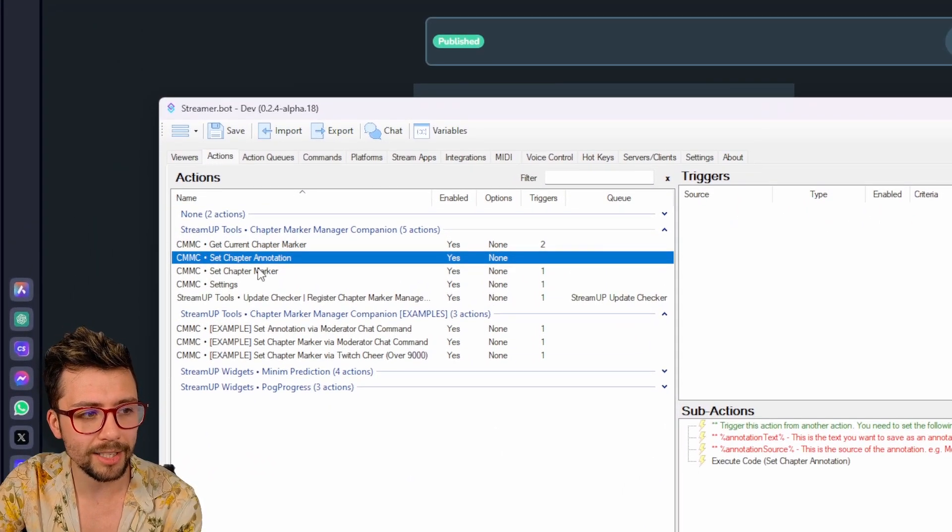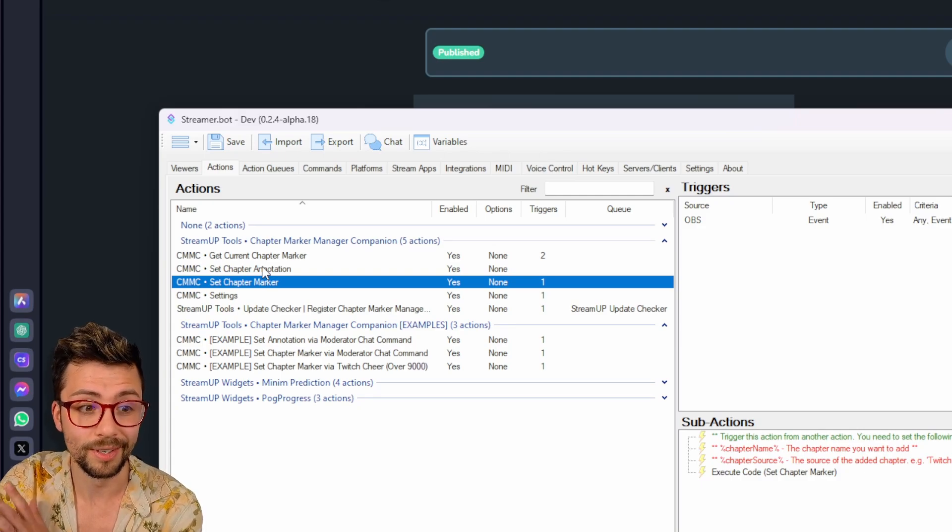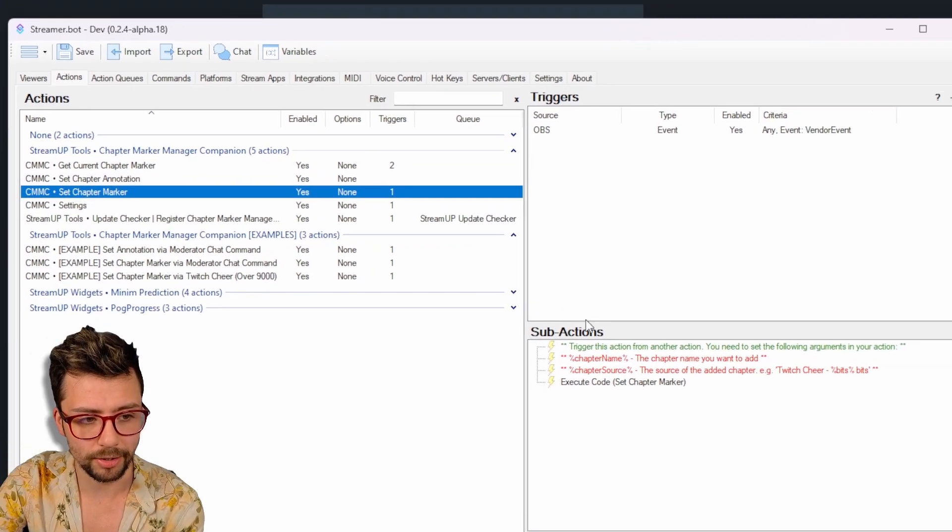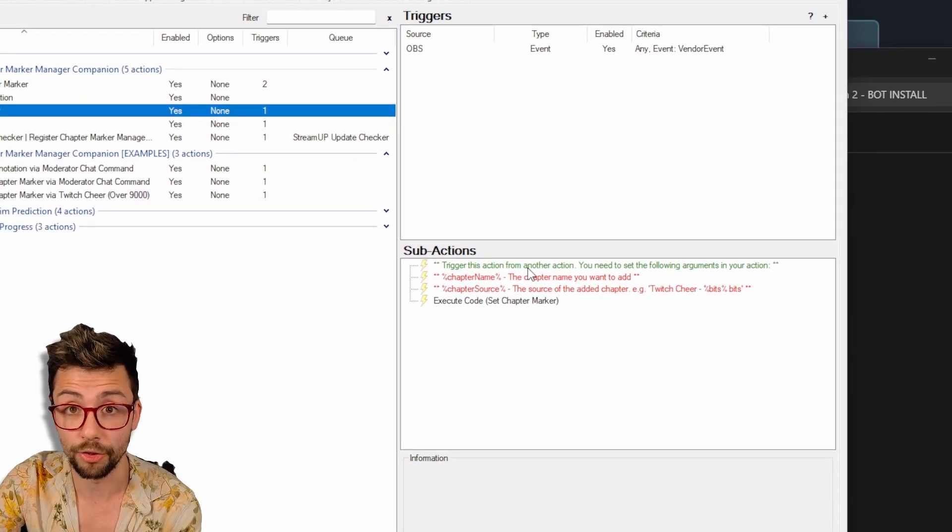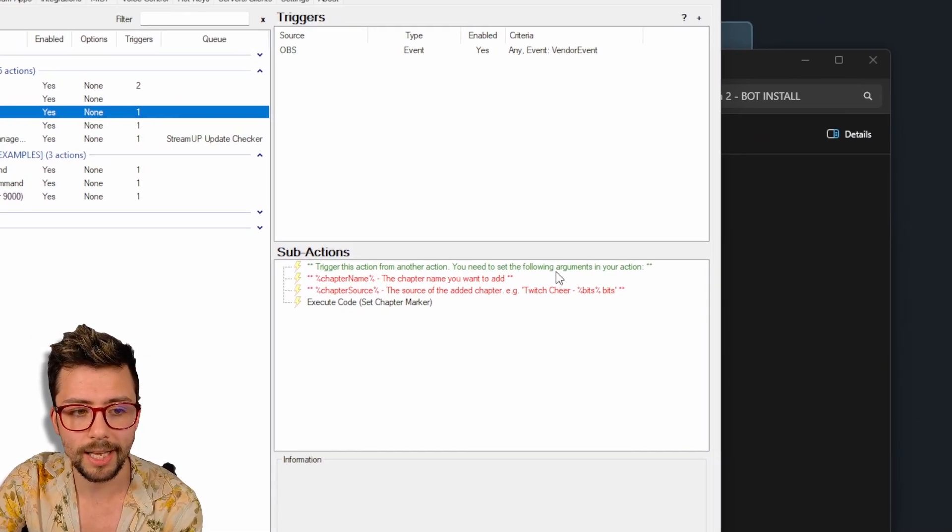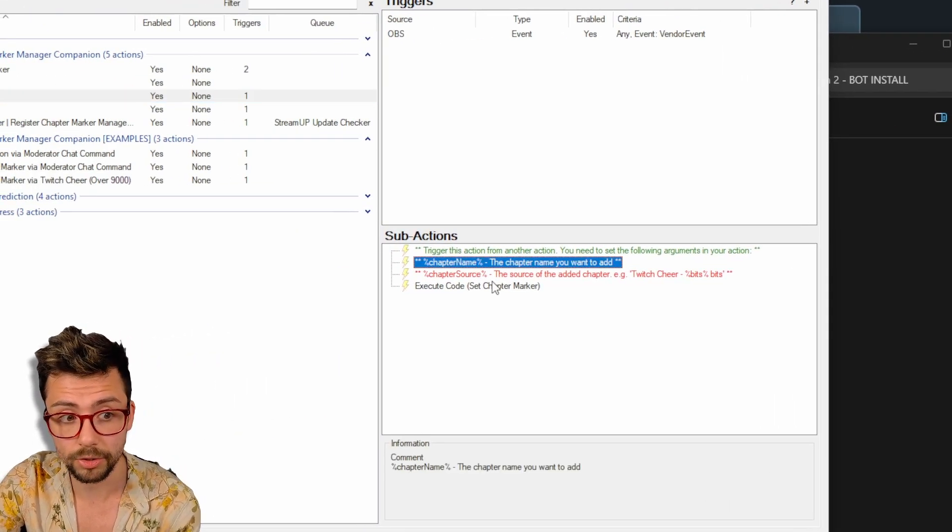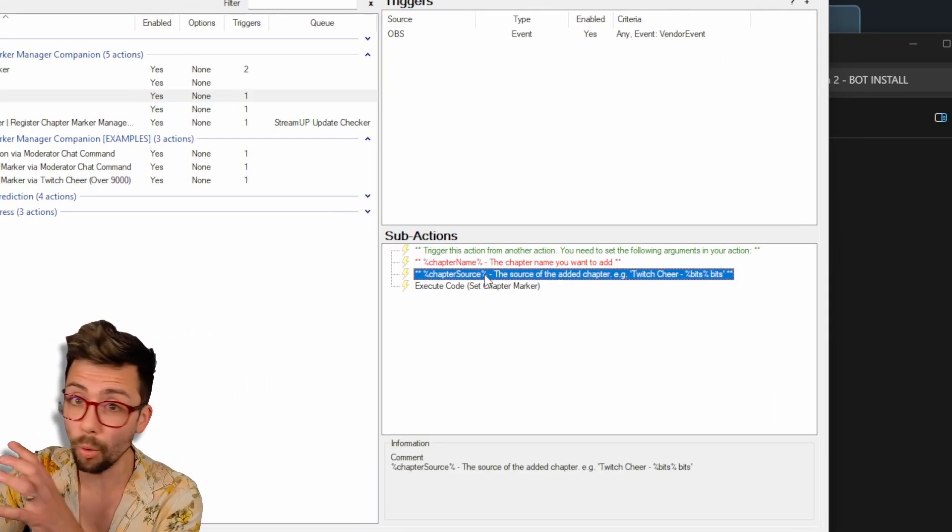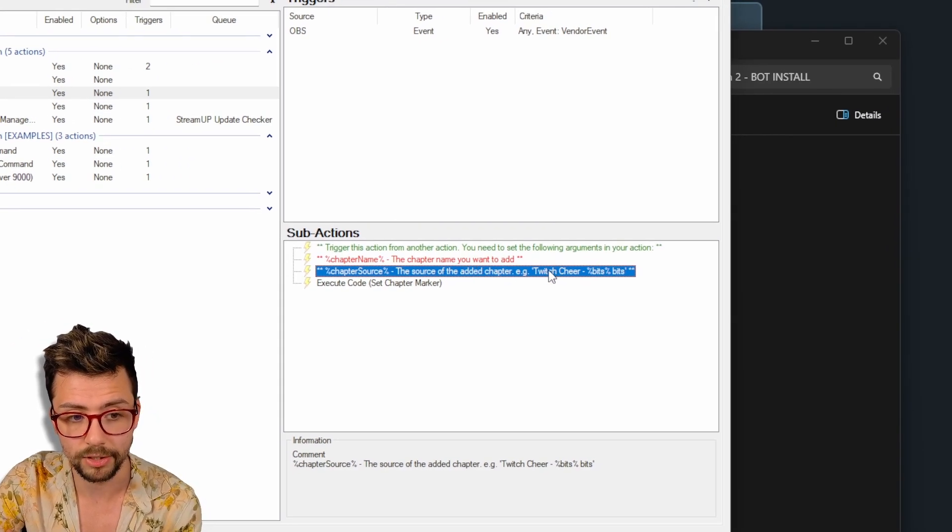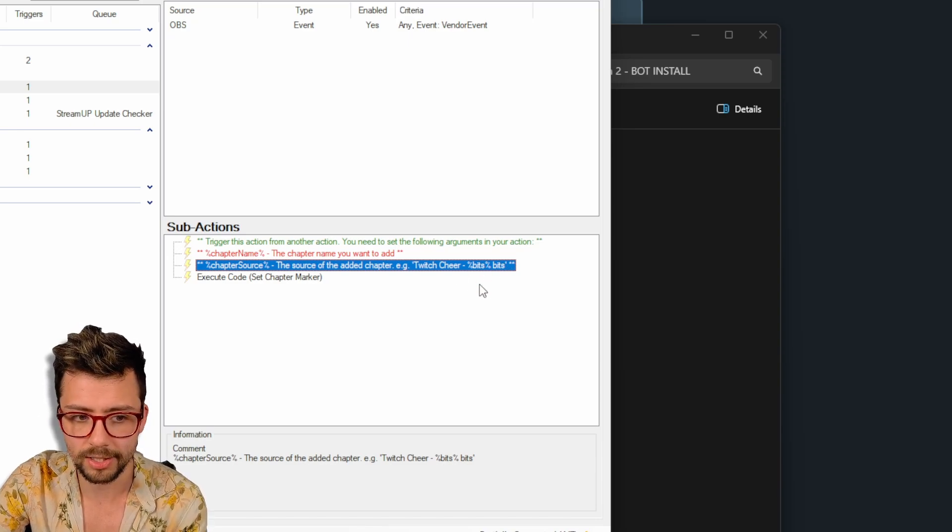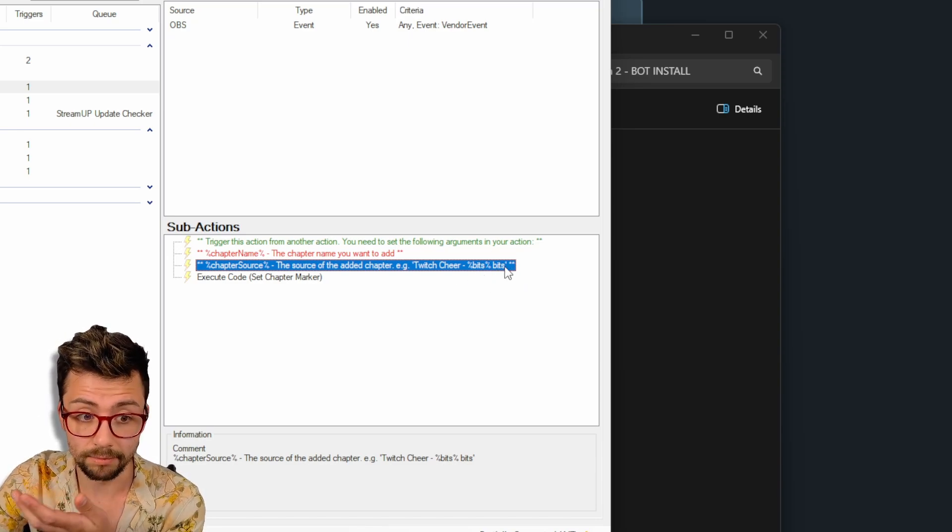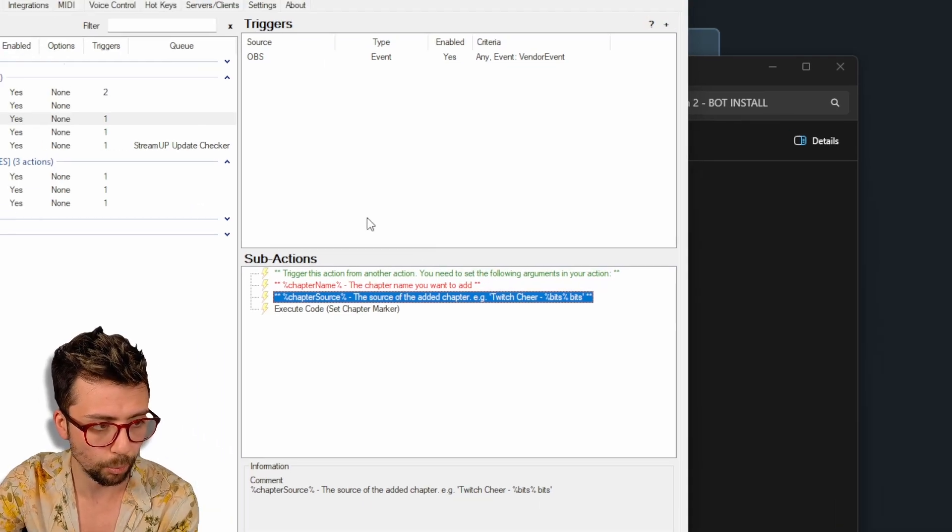But when it comes to actually setting the chapter markers, this is all done so easily. So when you click on set chapter marker just here, you'll be able to see the trigger this action from another action, which we'll be able to make in a second. You need to set the following arguments in your action, the chapter name that you want to call it and also the chapter source. And you can use other variables in it. For instance, the chapter source as an example is Twitch cheer bits, bits. So I can actually say how many bits I got and then obviously put that in the chapter name so you know exactly what's happened, which is really cool.